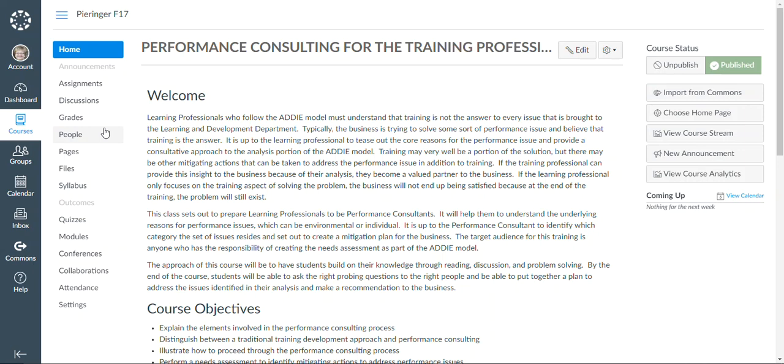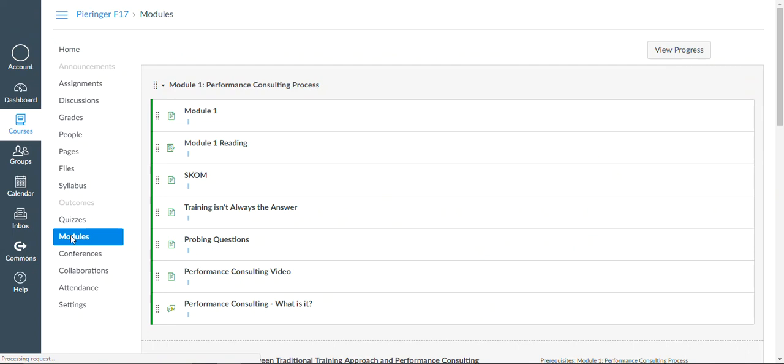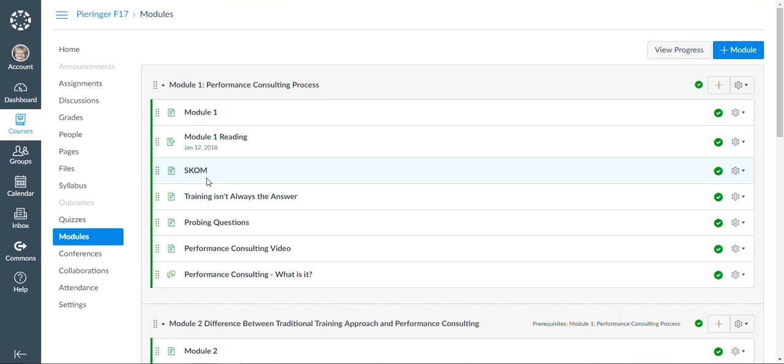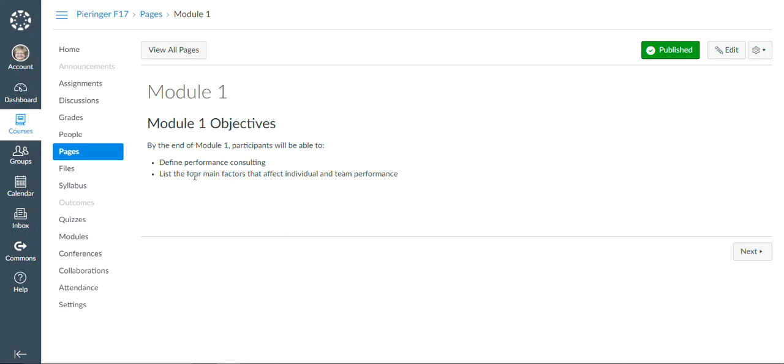So what I'm doing in this class is if we look at the modules, I have five modules in this class and each module builds on the one before. So the first module takes people through the consulting process and helps them to understand what performance consulting is and what type of factors impact the individual and team performance.